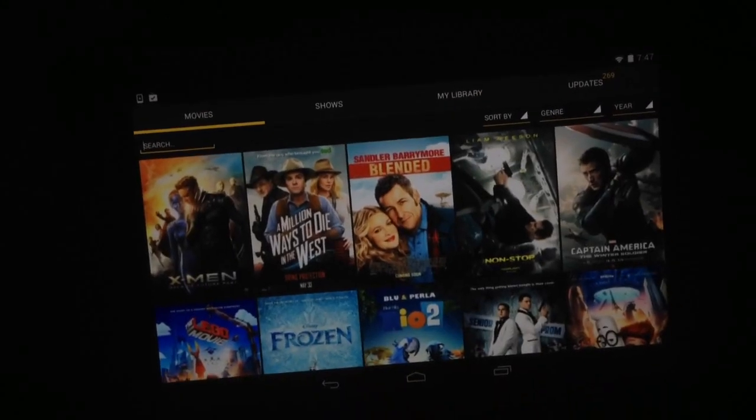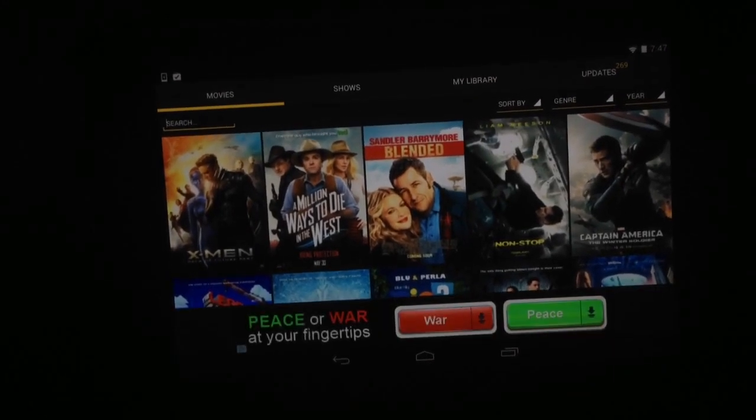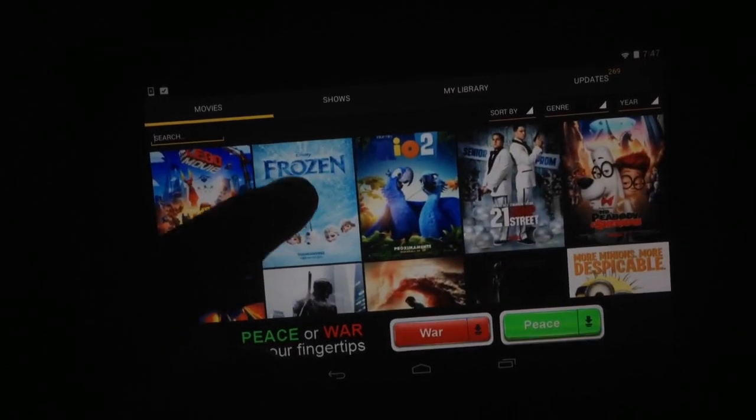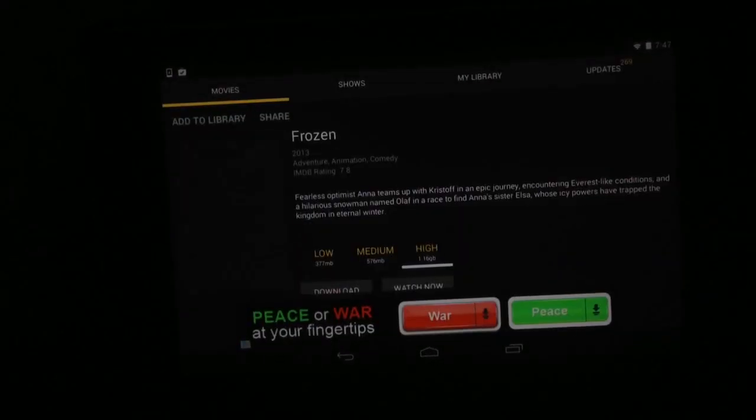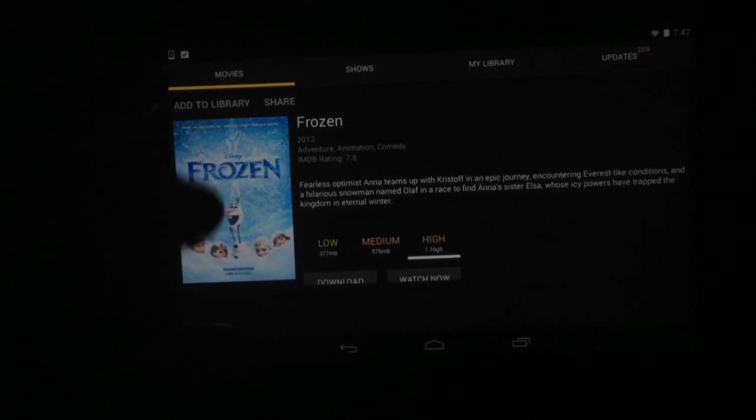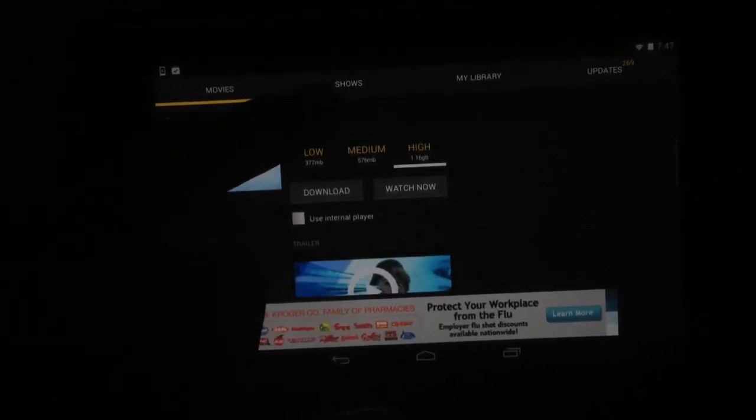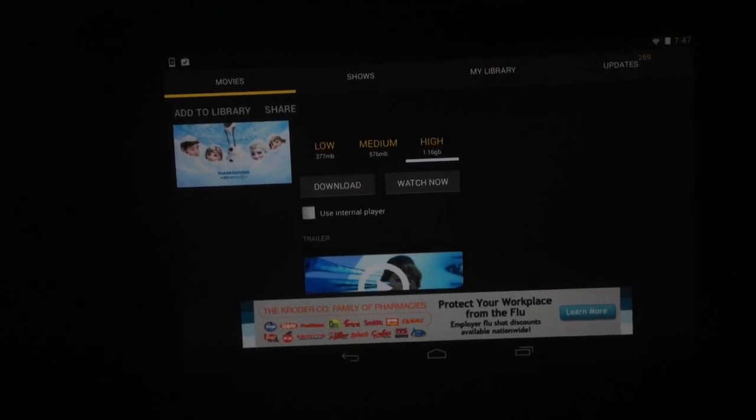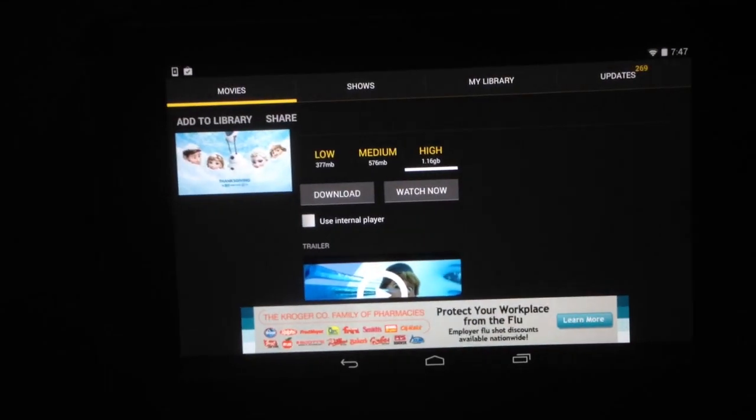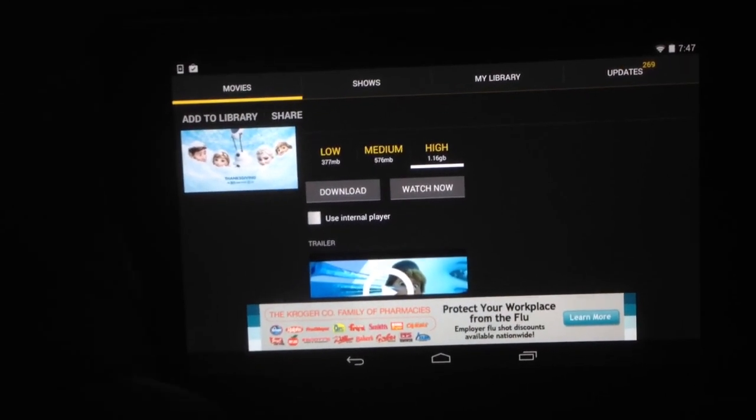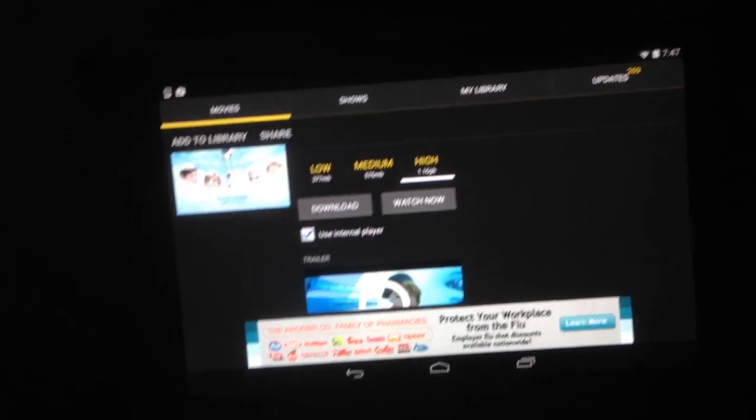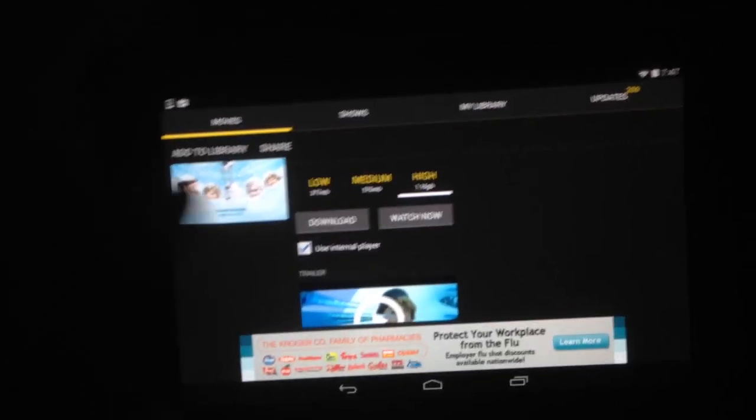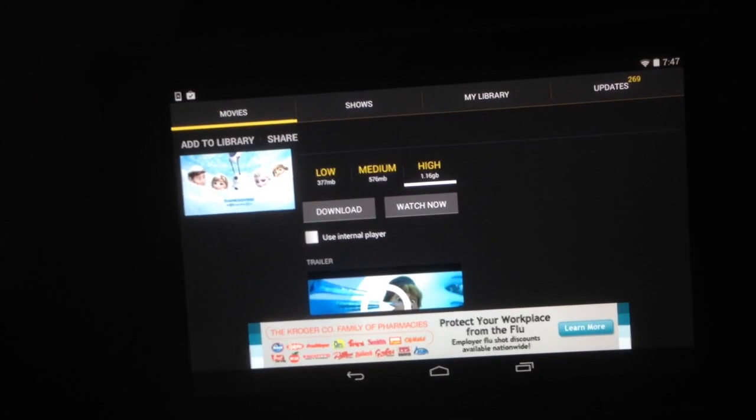You go to Showbox, open it, and select the movie you want to watch. Let's watch Frozen. When you scroll down you should have an option there that says use internal player. Make sure that Showbox is updated and this option is unchecked.